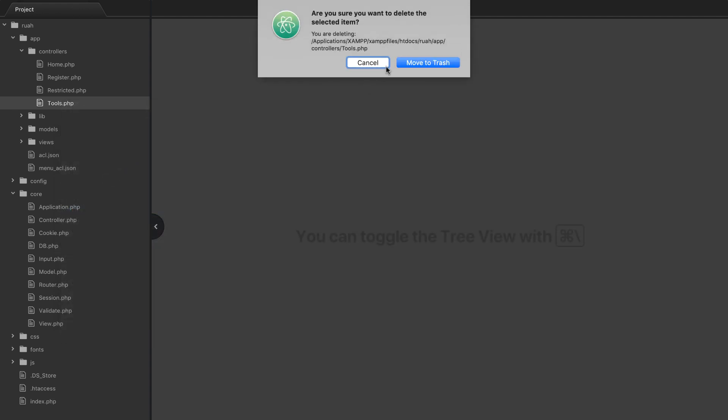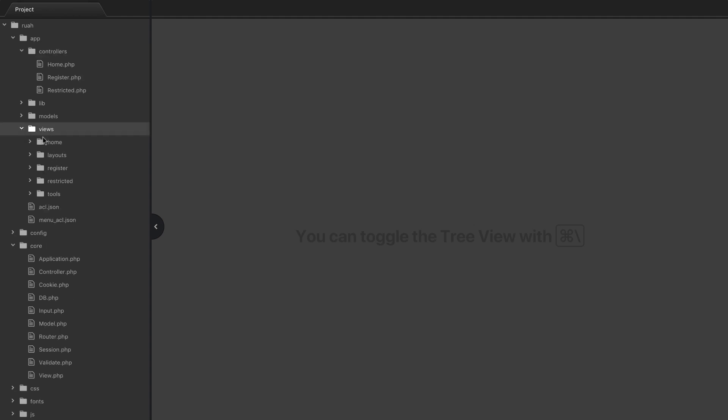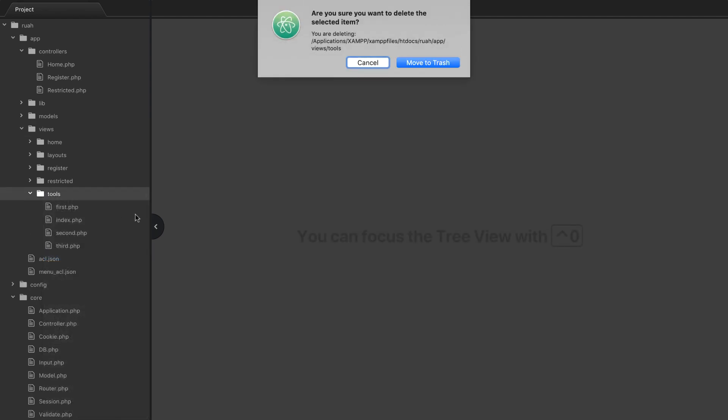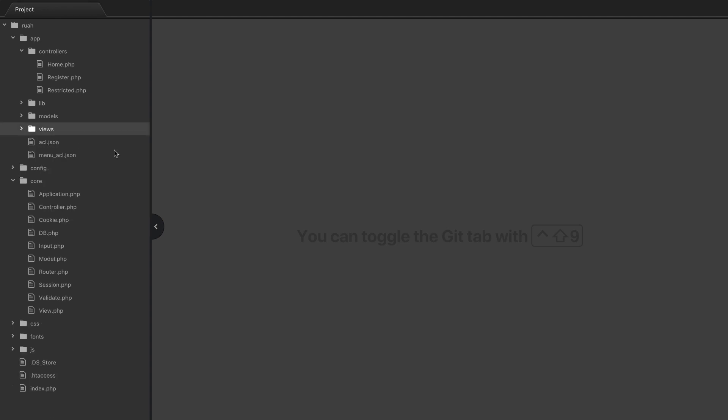What we're going to do is clean up a little bit first. We're actually not going to use this tools thing anymore so just go ahead and delete that controller if you have it. We'll leave the home, register, and restricted. Then go into views and go ahead and get rid of the tools folder, just delete the whole thing. We don't need any of that, that was just for demonstration purposes.